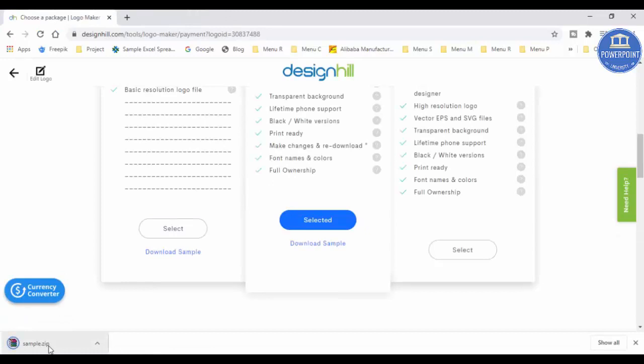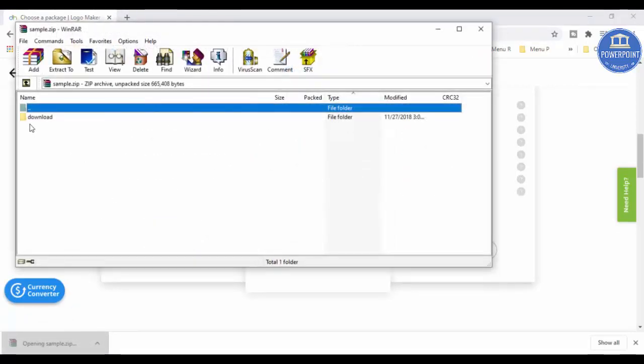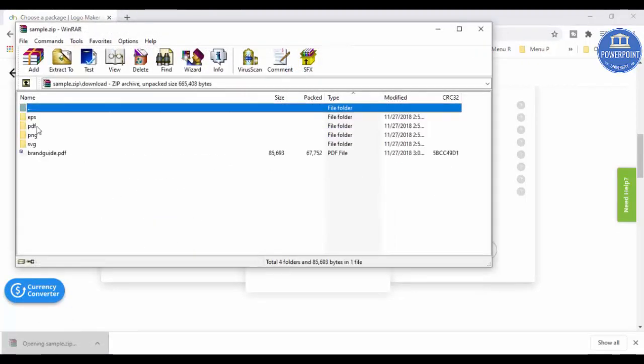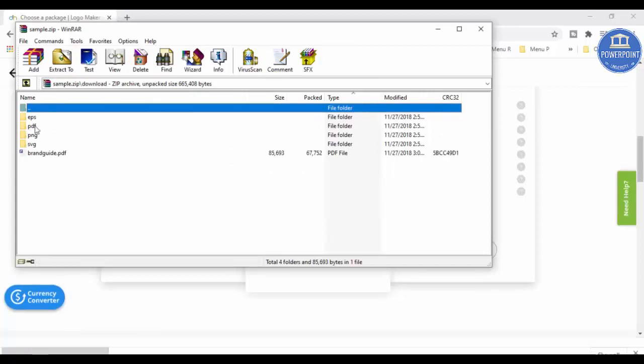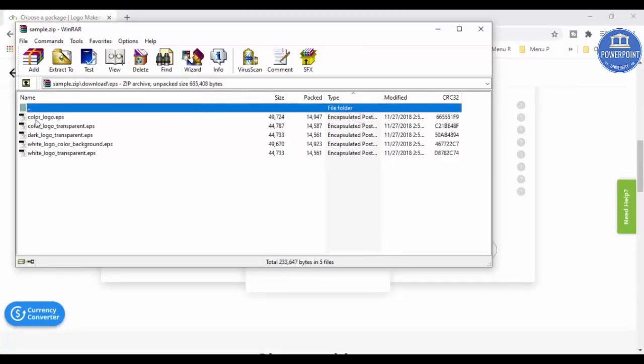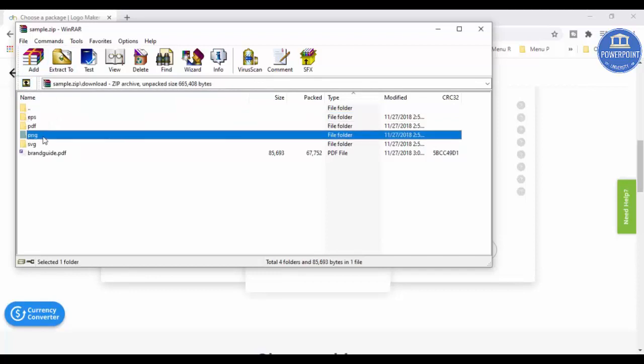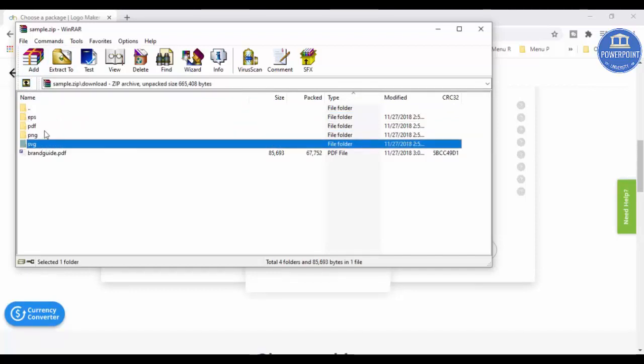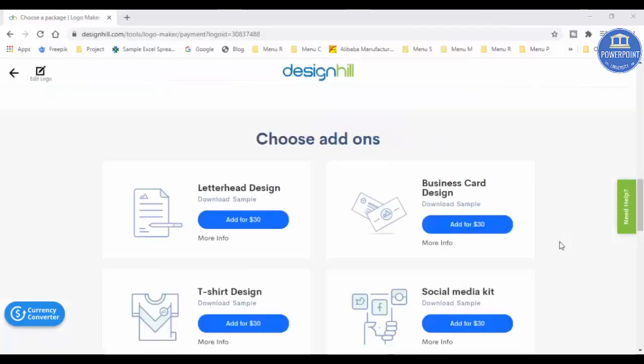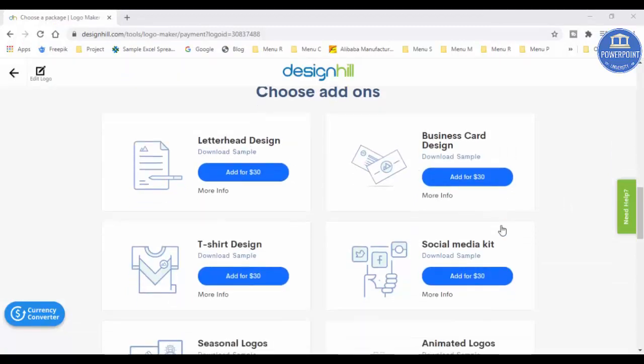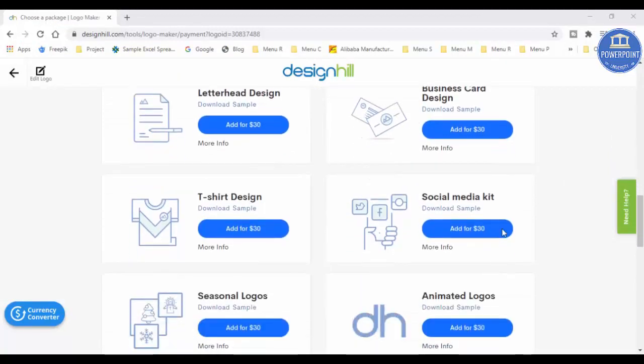You can see here the file is ready. I can just open the file and you can see here I've got different formats. EPS format, you can see here. Then I have got the PDF format, the PNG format, and SVG format.